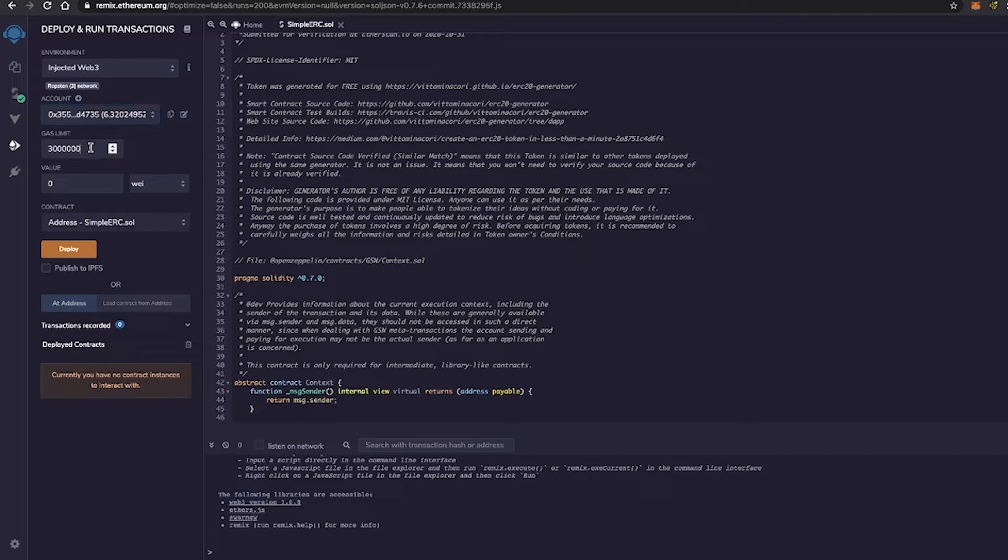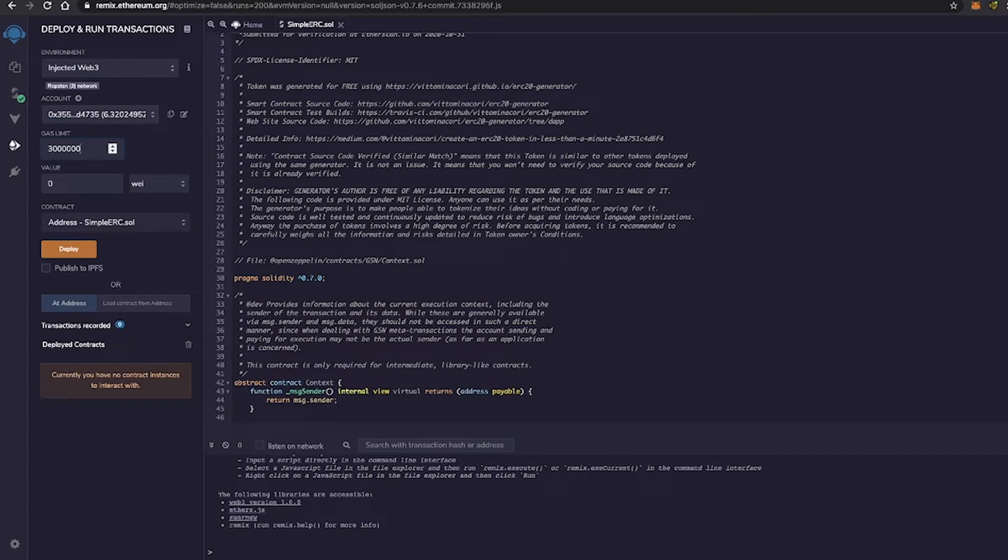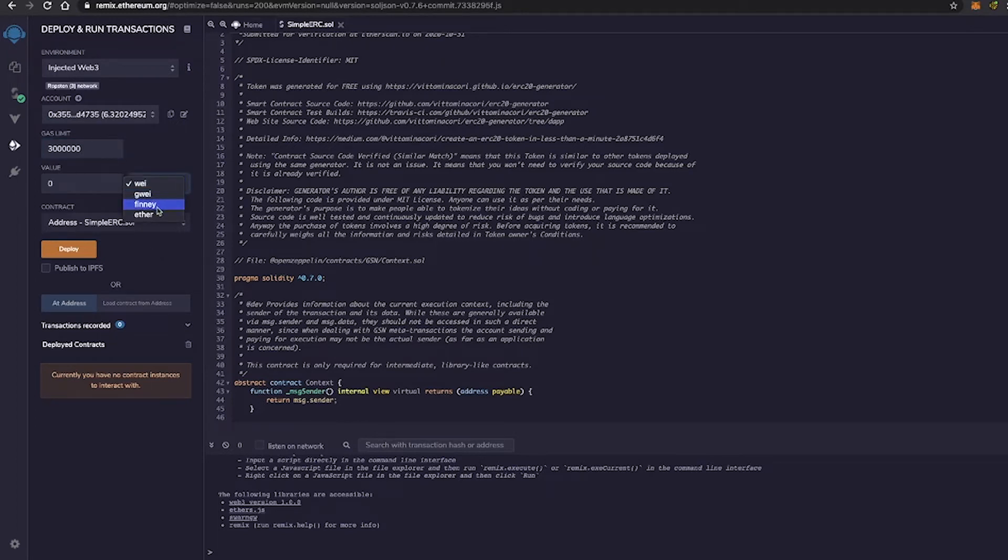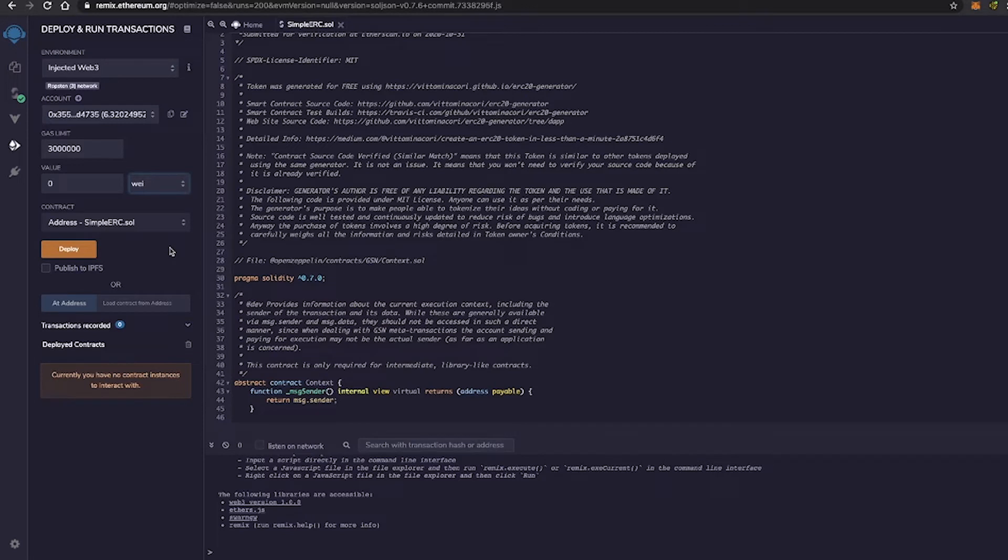So as you can see underneath the account, we have the gas limit, which sets the maximum amount of gas that will be allowed for all the transactions created in Remix. And underneath that, we have the value, which sets the amount of ETH, WAI, or GWI, as you can see at this dropdown menu, as well as FINI. I've never even used FINI before. But as well as FINI, and that is basically allowed to pay contracts through payable functions.